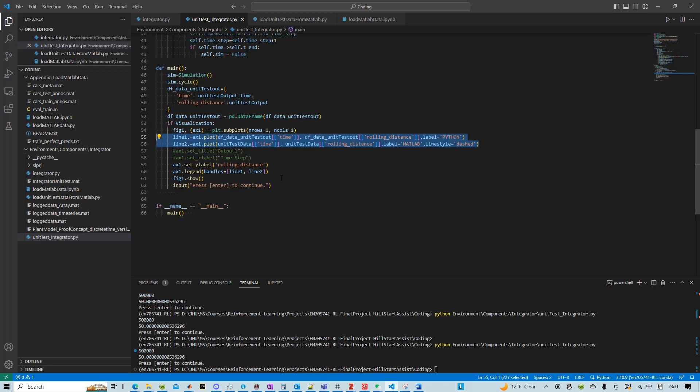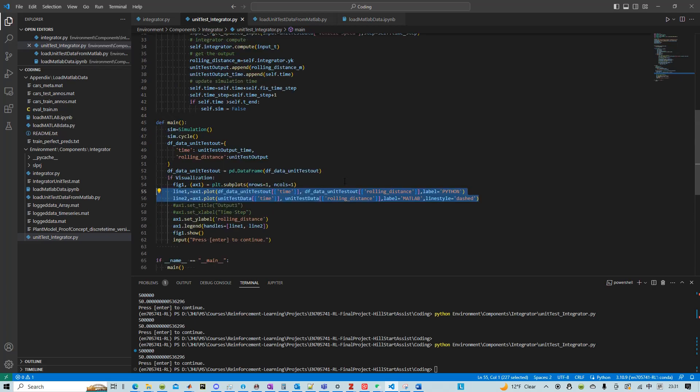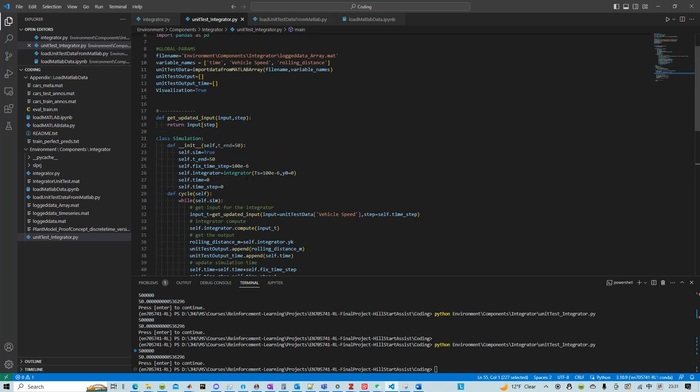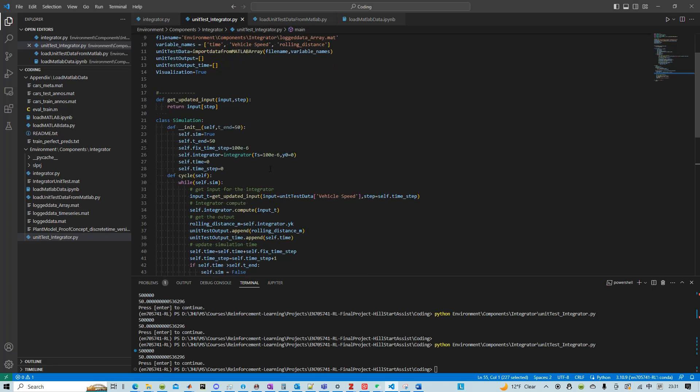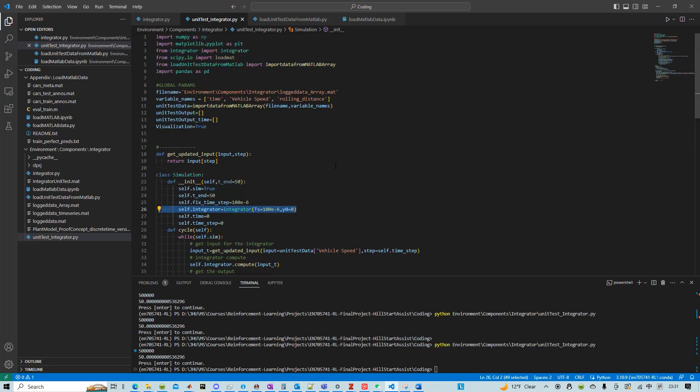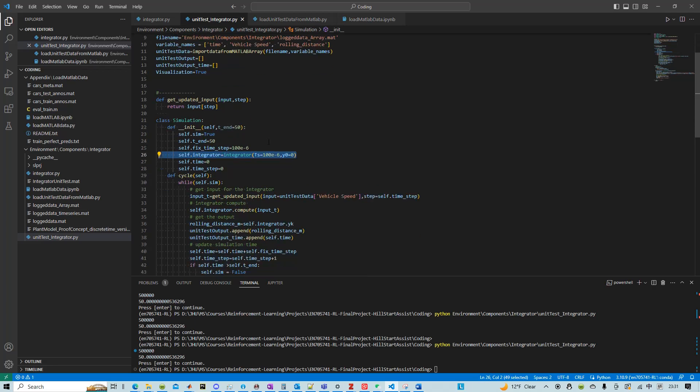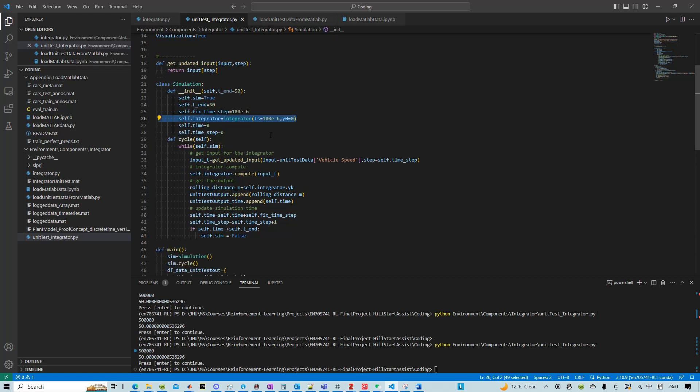So if they overlap each other, I consider we wrote this model, this integrator, successfully.